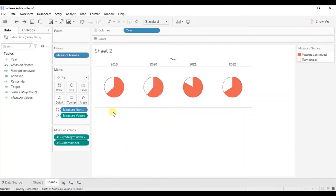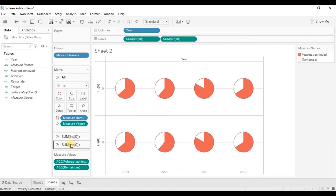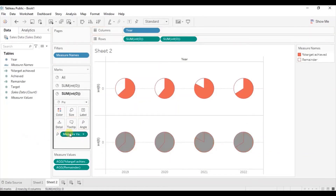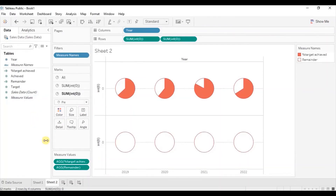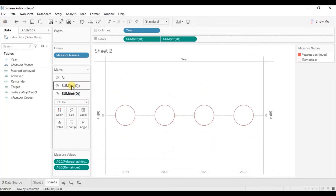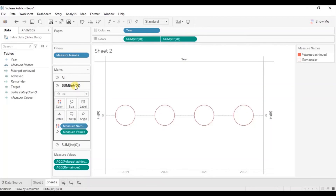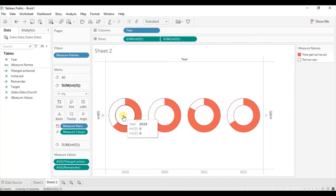To create a donut chart we need two axes. In the Rows shelf, type INT(0) twice. From the second INT(0) field, remove Measure Names from Color and the Measure Values, then select white color for it. To create a dual axis chart, click the drop down on the second axis and select Dual Axis. Then go to the first INT(0) field, go to Size, and increase the size so the donuts are clearly visible.